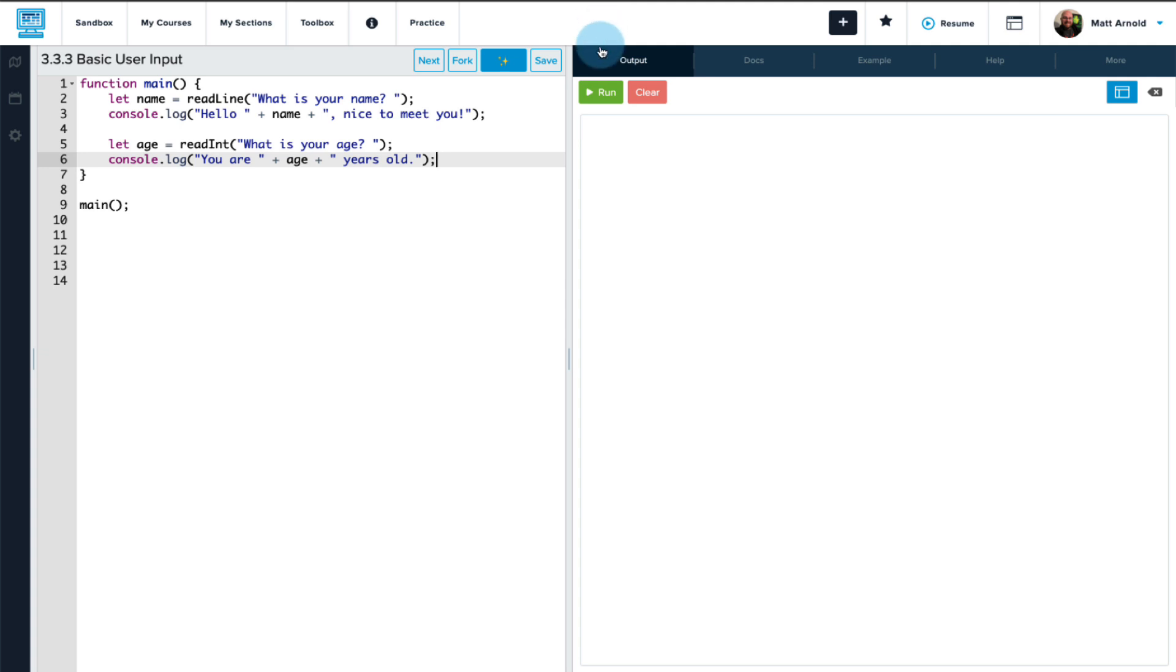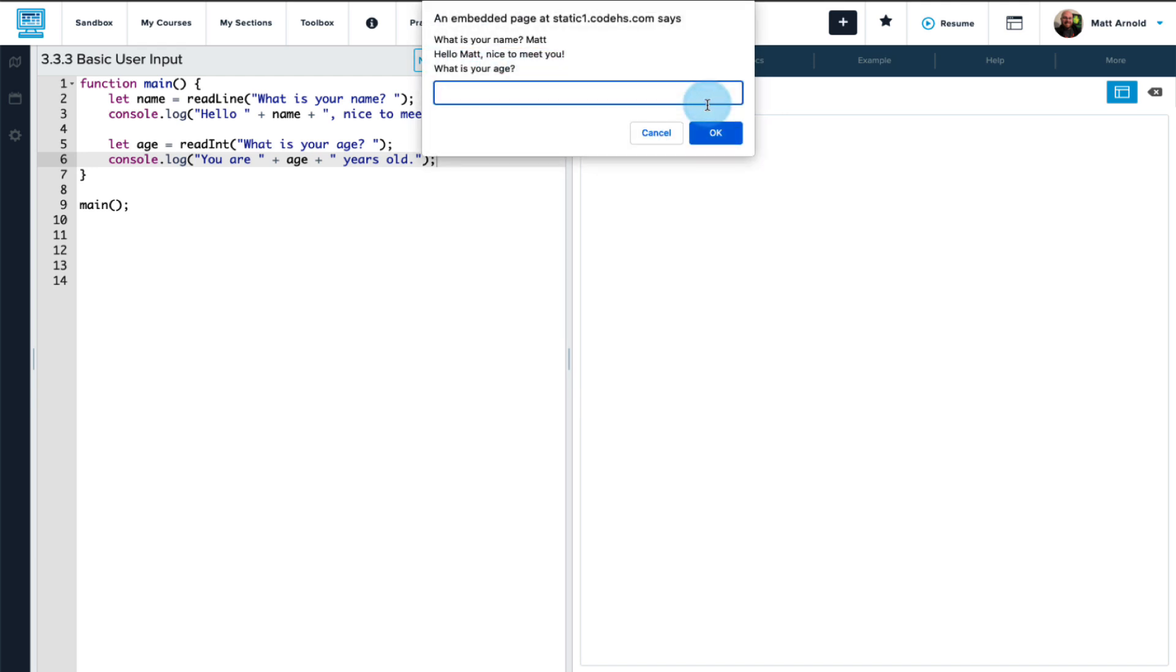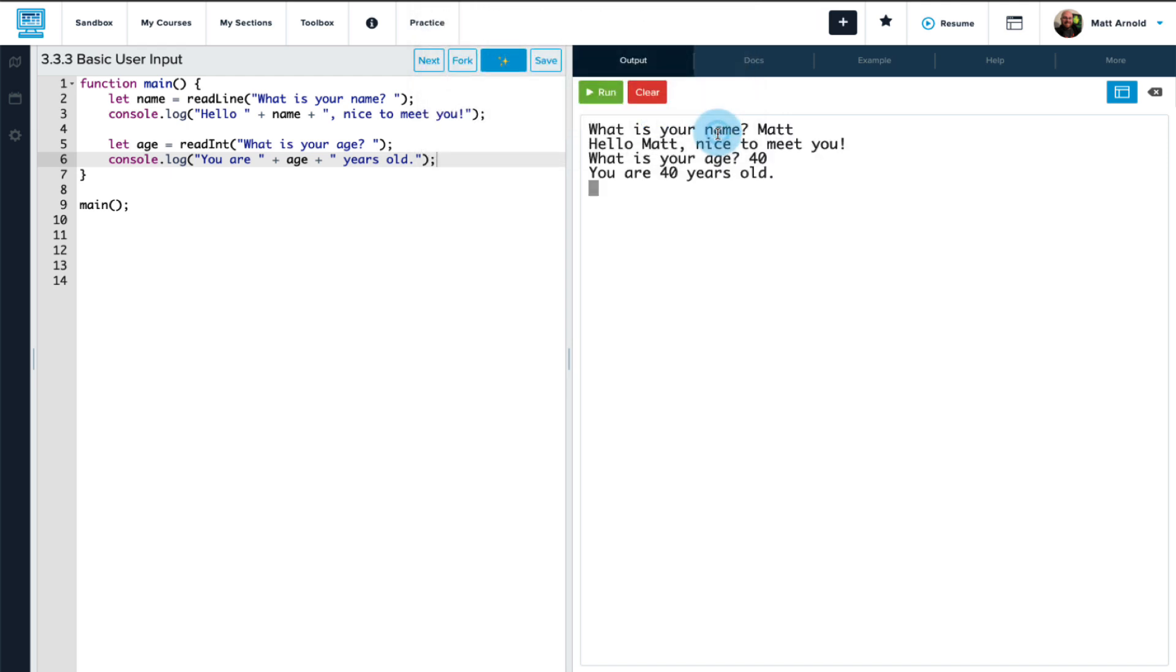Let's run our code. And we get prompted 'what is your name'. So I type my name in here, select OK. You can also hit enter. What is your age? I'll put an age in here. Select OK. And then it prints all of that to the console.